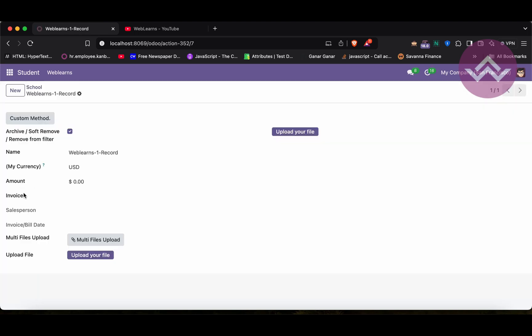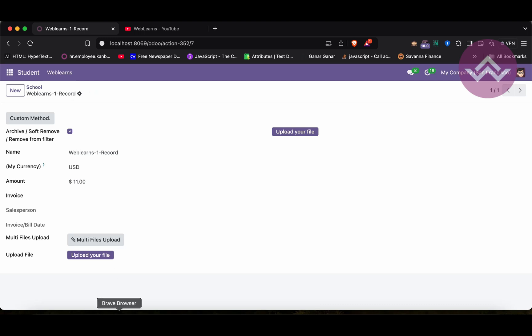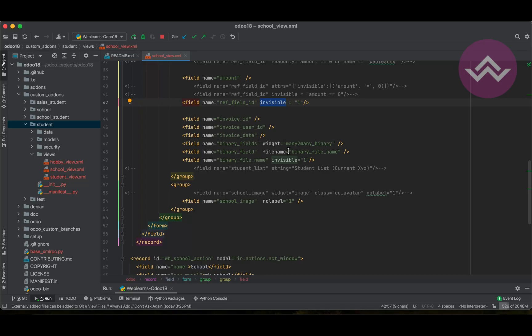that particular field is not available. So if I'm applying a condition here, still, it's not available that field. So that means, there is no condition applied, directly it's invisible on the front-end side. So here, this is the second case.